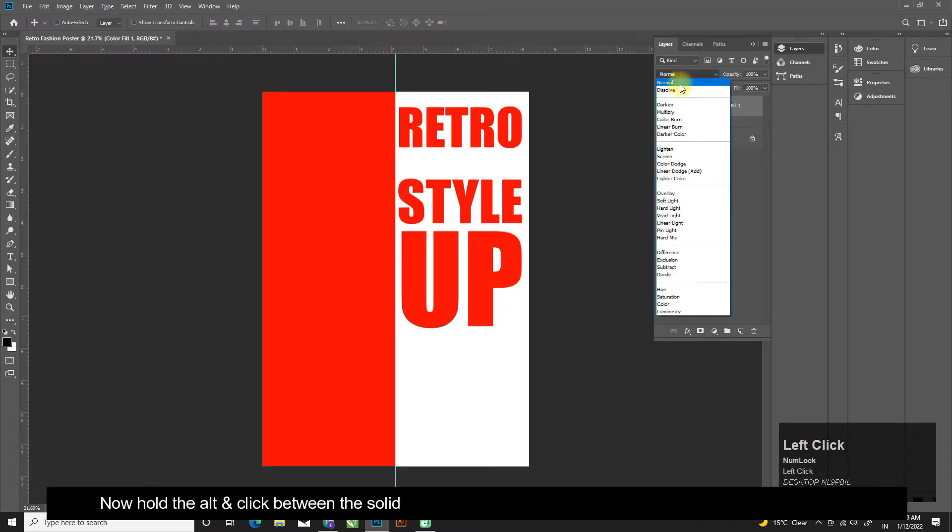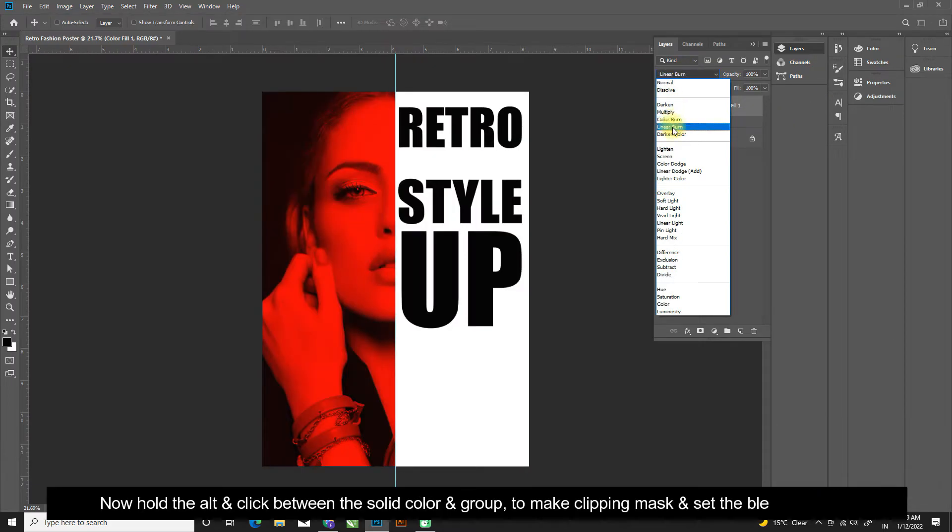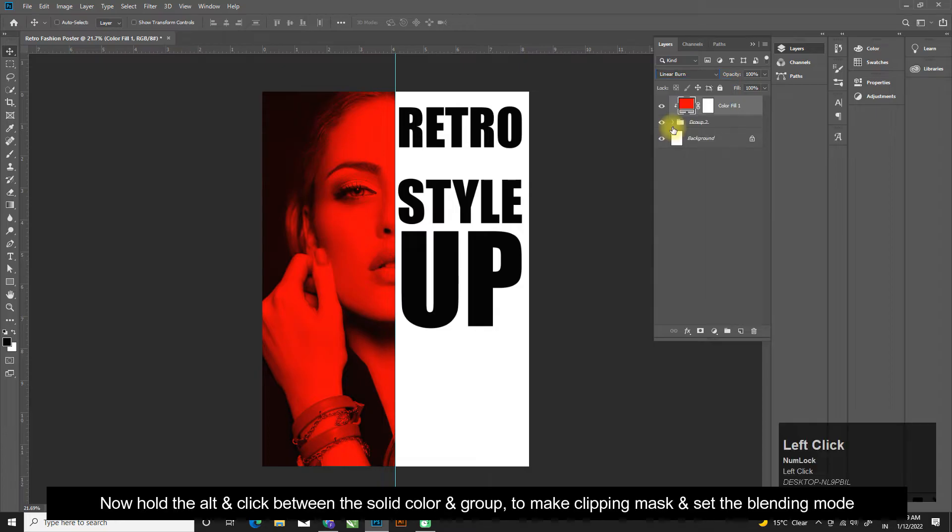Now hold the Alt and click between the solid color and group to make clipping mask and set the blending mode.